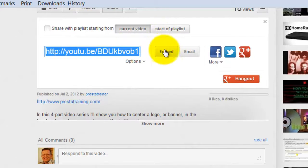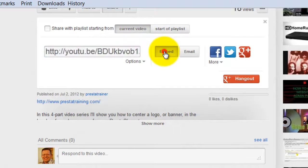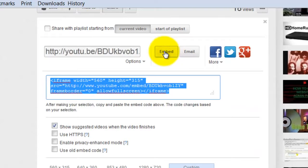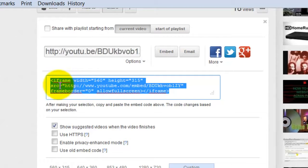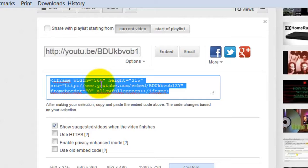So what we want to do is go to the Embed button. What it does is open up a little code window, and it's a small iframe code that gives us a player that is 560 pixels wide by 315 tall.